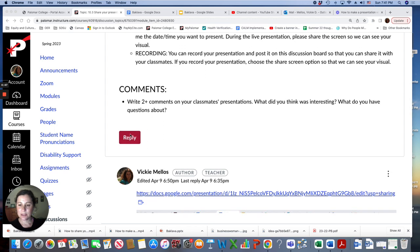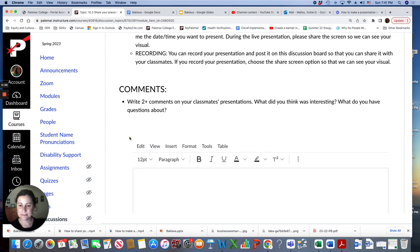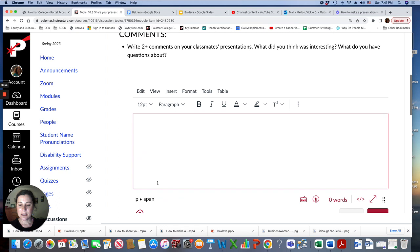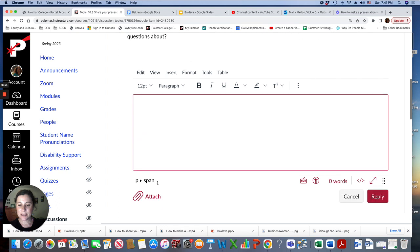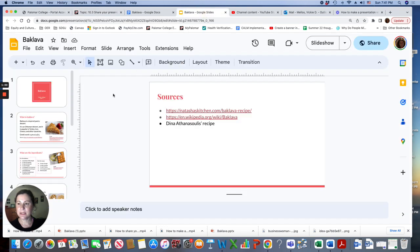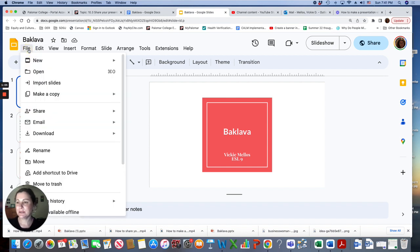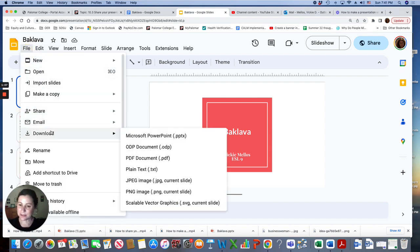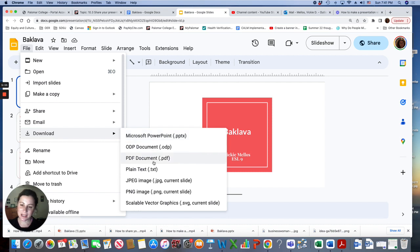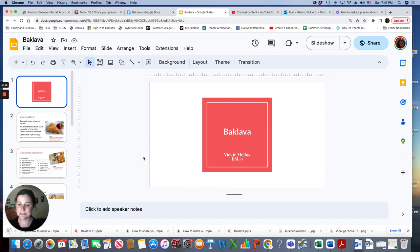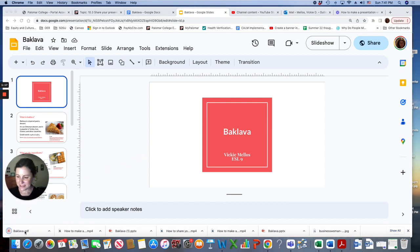You'll click reply. And then there's two ways to do it. You can attach it. So, for example, here's my baklava slideshow. And what I would do is I would download it. You can download it as a PowerPoint or PDF. I'll go ahead and download it as a PDF. It's down here now.